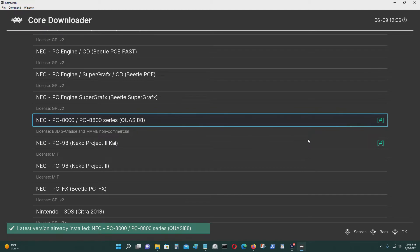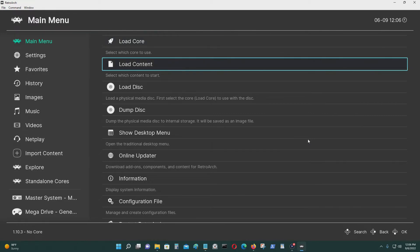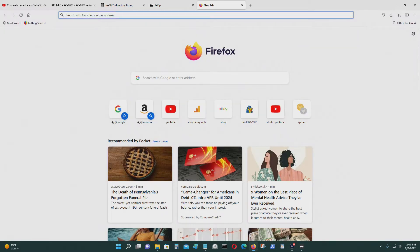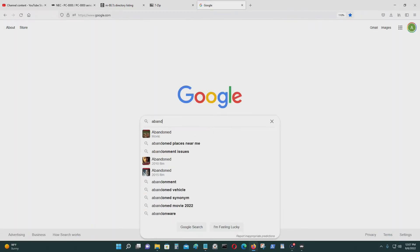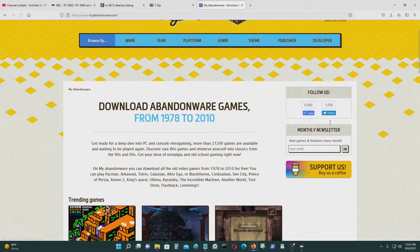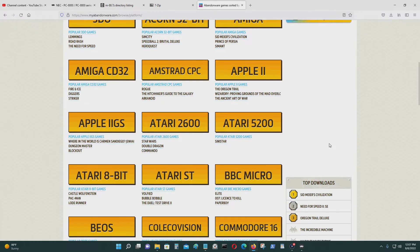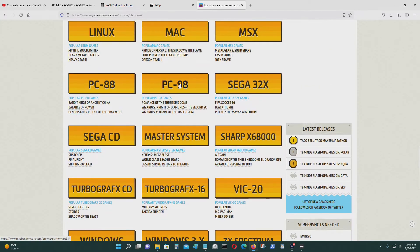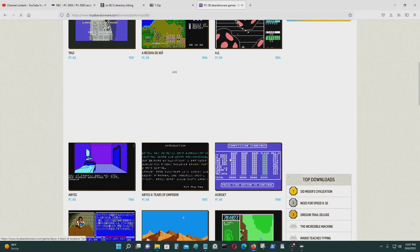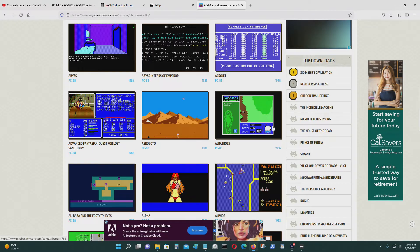I already downloaded and installed it on my RetroArch. Next, let's talk about where you can get the games. You can get the games at My Abandonware. Go to Platforms, then go to PC-88, and you can download the games there. Some games you have to pay for, but most of them are free.